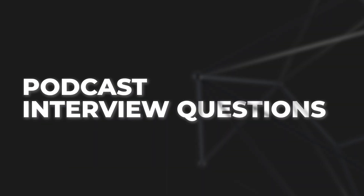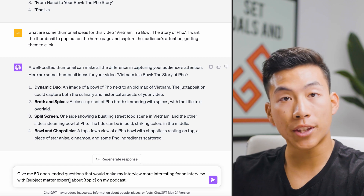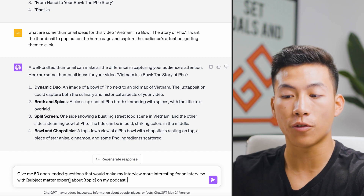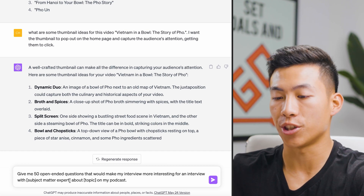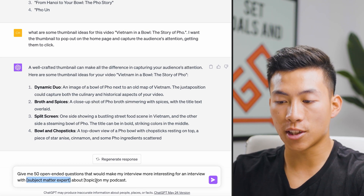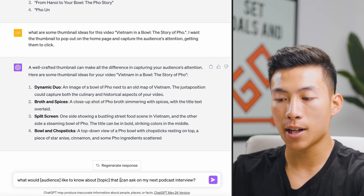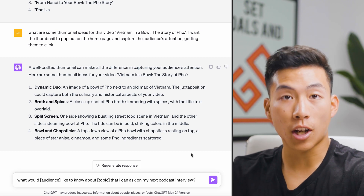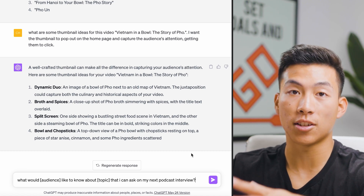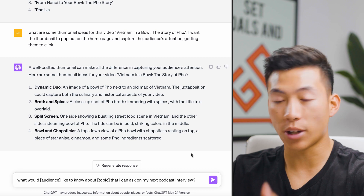Number fourteen is using ChatGPT to come up with podcast interview questions. Podcasts have become really huge on YouTube lately, and coming up with good questions can be a struggle. Just plug in the subject matter expert you're interviewing and the topic you want to cover. Another useful prompt: "What would a [blank audience] like to know about [blank topic] that I can ask on my next podcast interview?" It's very difficult to come up with ideas all the time, so why not use ChatGPT? It won't always be perfect, but it's a great place to take inspiration from.